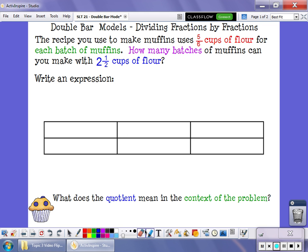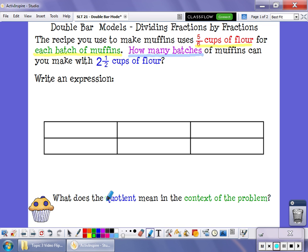Double bar models can be used when you're dividing a fraction by a fraction. The recipe you use to make muffins uses five-sixths of a cup of flour for each batch of muffins. How many batches of muffins can you make with two and a half cups of flour?